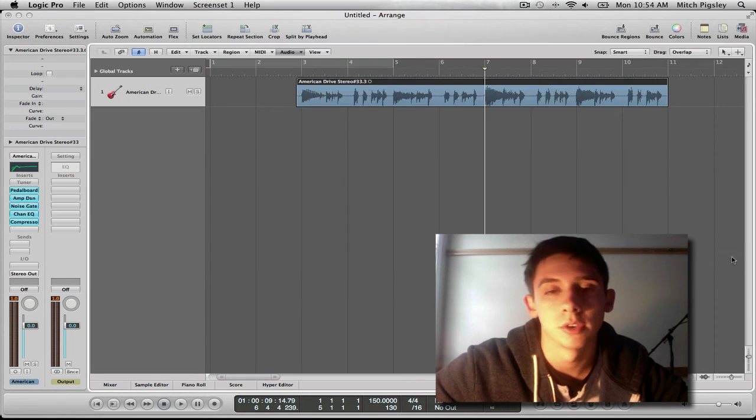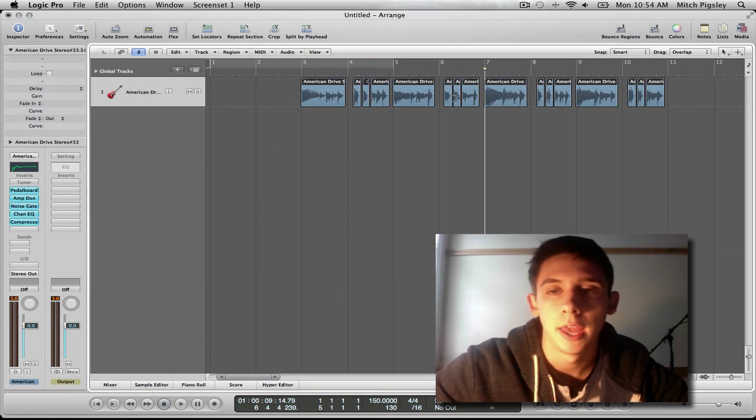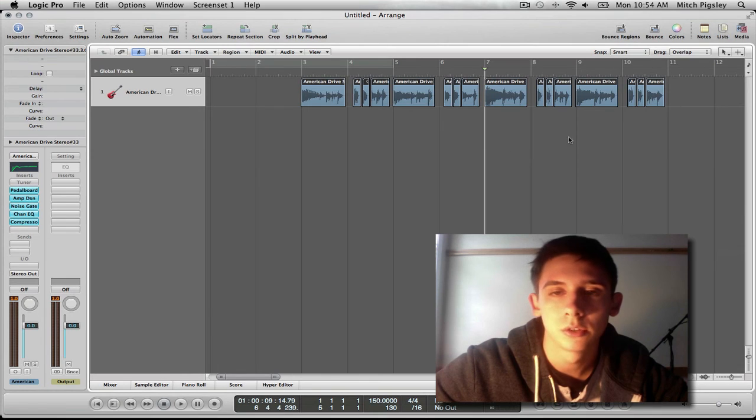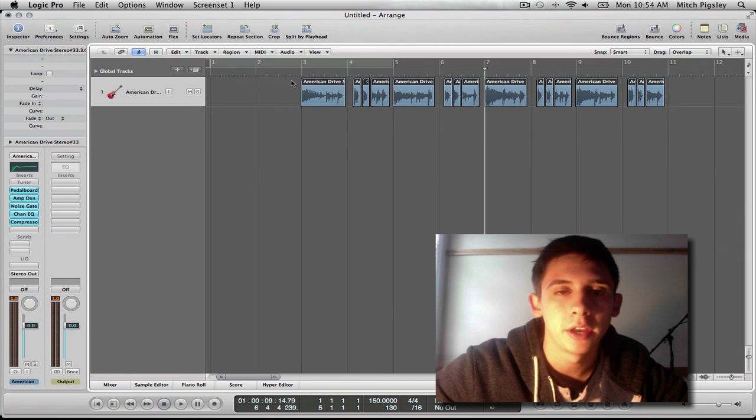So I am going to press ok. And it looks great. A lot of little audio files. So let's see what happens.